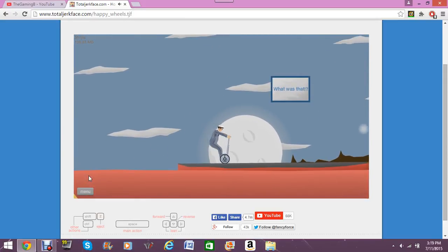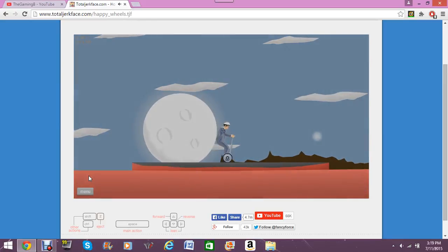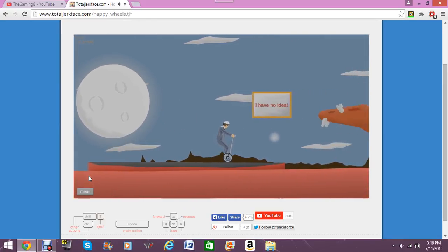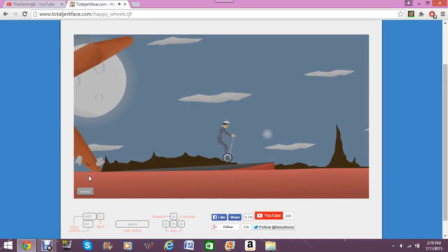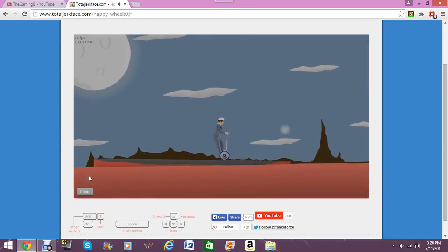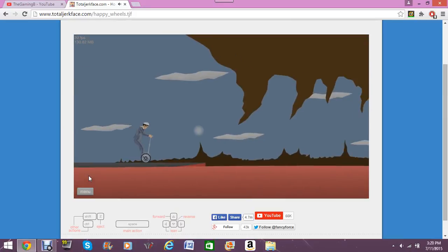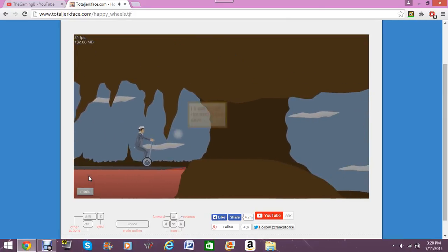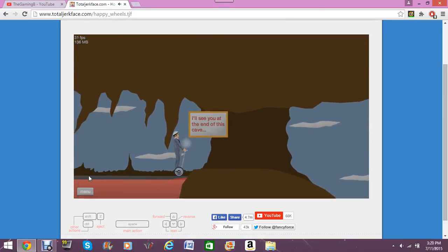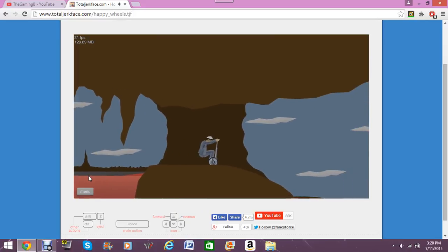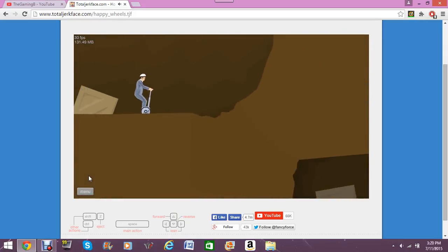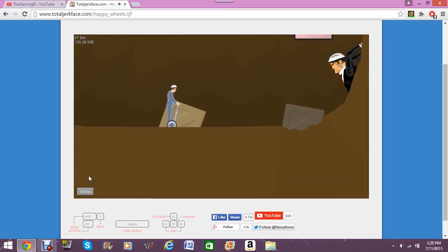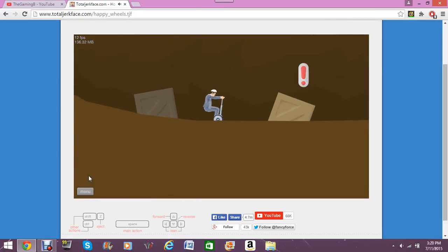There it is. Yeah, see? That's what I was talking about. What was that? Oh, no. What was it? I have no idea. Oh, there's the worm thing. Oh! Oh! I almost rolled off the edge there. Alright. Okay, you'll see me at the end of this cave. Alright. There he is!